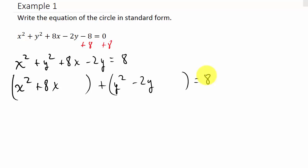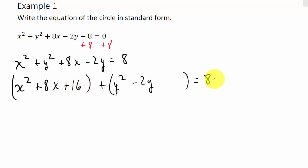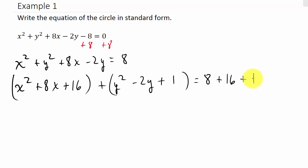Now we're going to complete the square on each group. For the x group, we take the coefficient of x, which is 8, half it to get 4, then square it to get 16. We add 16 inside the parentheses, and since we added 16 to this side we must also add 16 to the other side. Then we do the same thing for the y group.